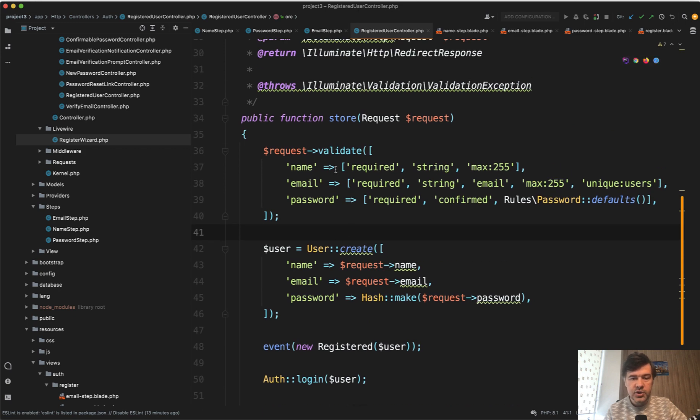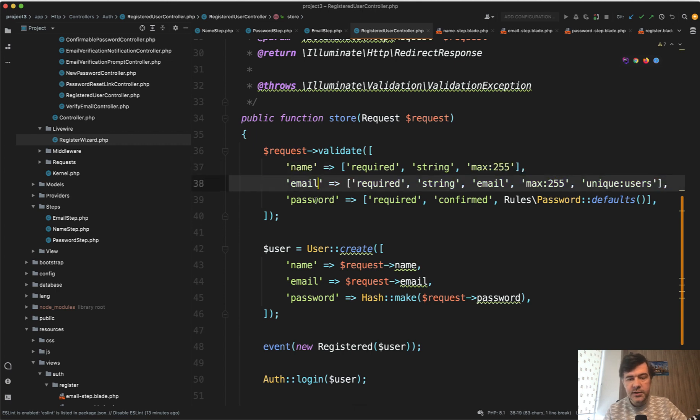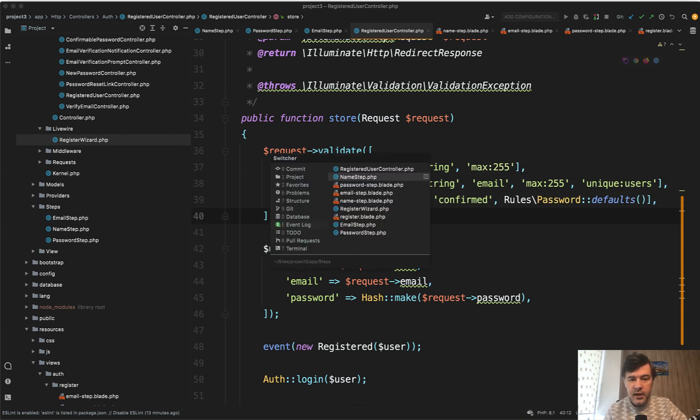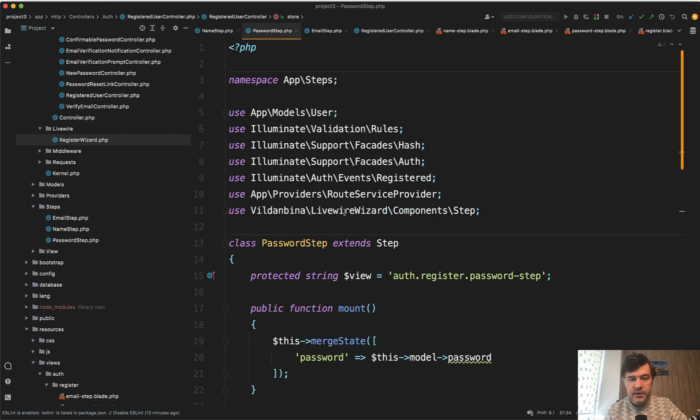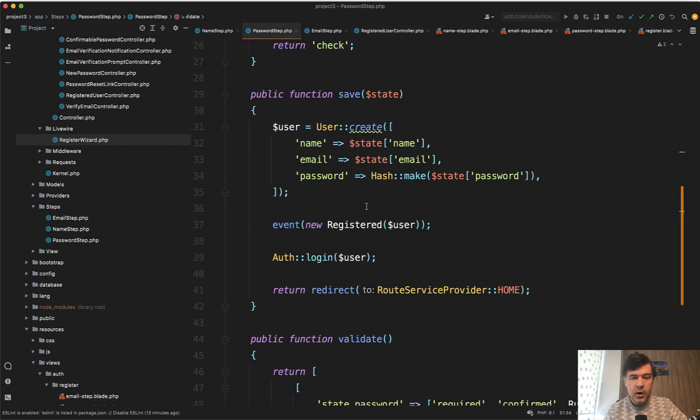Those validation rules were previously in the Laravel Breeze registered user controller. So this is how it validated all the fields. So we just transform this into one step, this into another step and this to third step. And then at the end, in the password step, we define the save method,